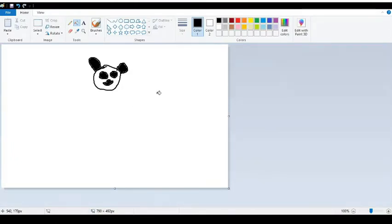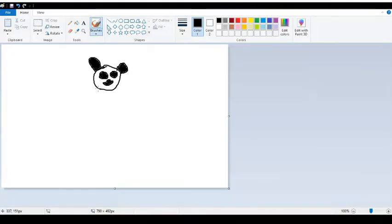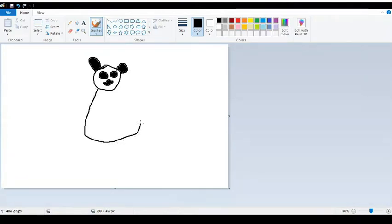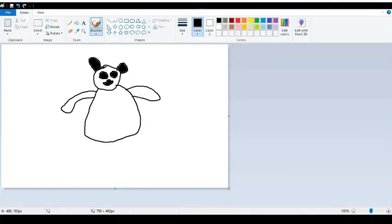Now it's time to move onto the body. Pandas are quite large creatures, so make the body kind of widen towards the bottom, just like so. Now draw some nice long arms coming off.